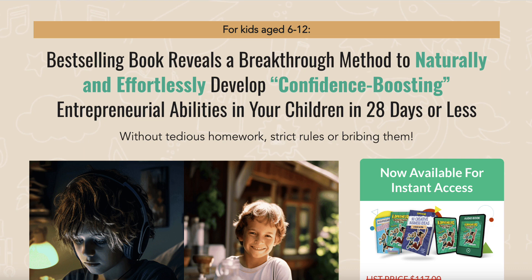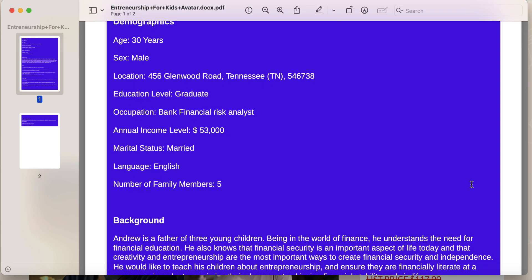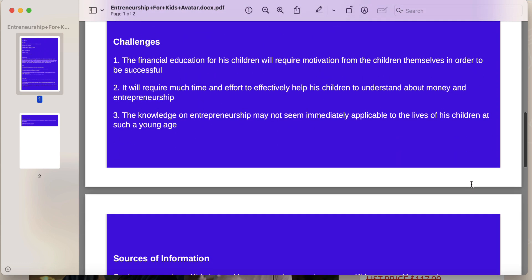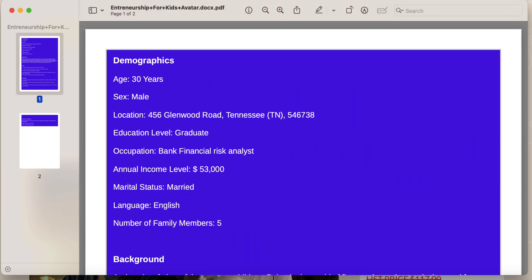How do we know what an ideal lead magnet is before we create it? We need to do a little bit of research and we need to build what's called a customer avatar, or a profile of our ideal target customer. I'm going to bring up one that I've created for this product. This has some very basic demographic and psychographic information — background, goals, challenges, and sources of information for this particular example of a parent.